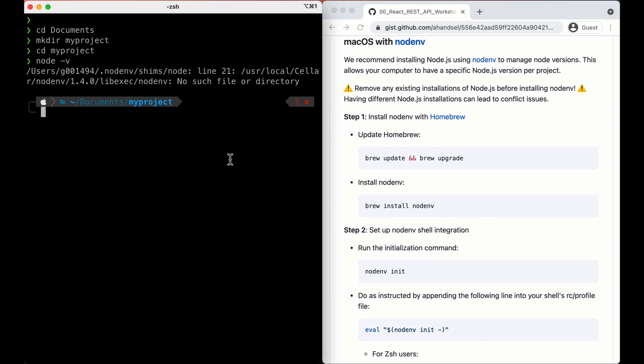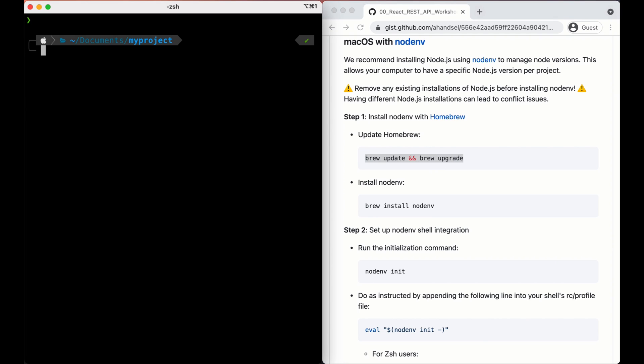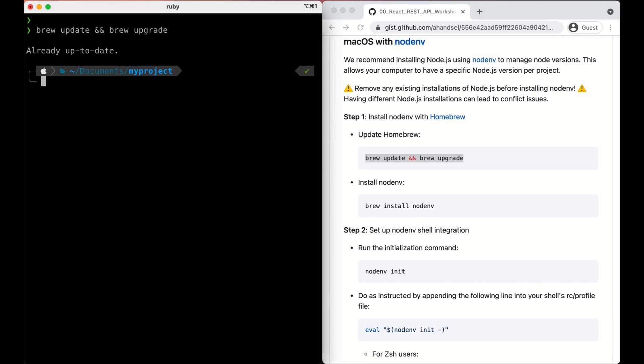installing nodenv. It's always a good idea to update and upgrade brew. Let's clear our terminal. Brew update and upgrade. Alright, everything's up to date.